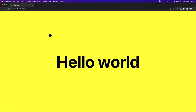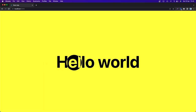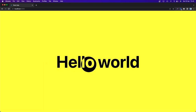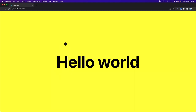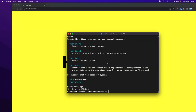Hello everyone, welcome back! Today I'm going to show you how to create a custom cursor in React. As you can see, it's really cool, and if I hover this text — bam — the text will become yellow. We are going to use the Framer Motion library, so let's get started.